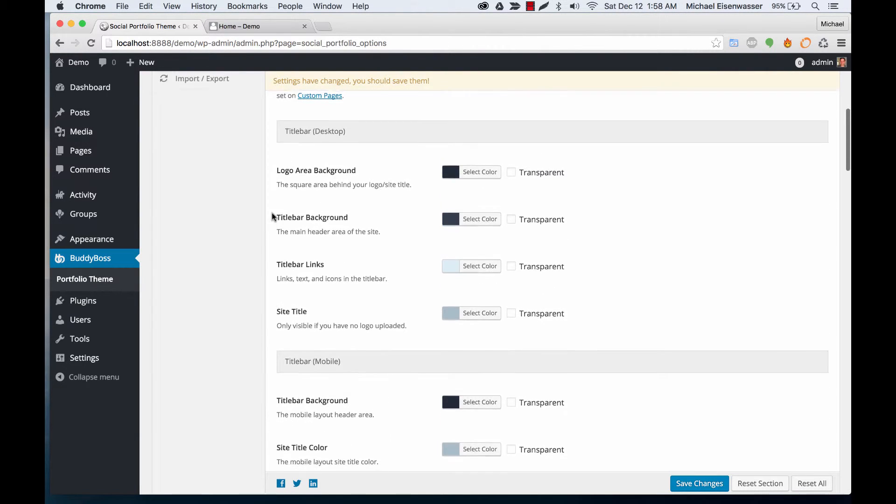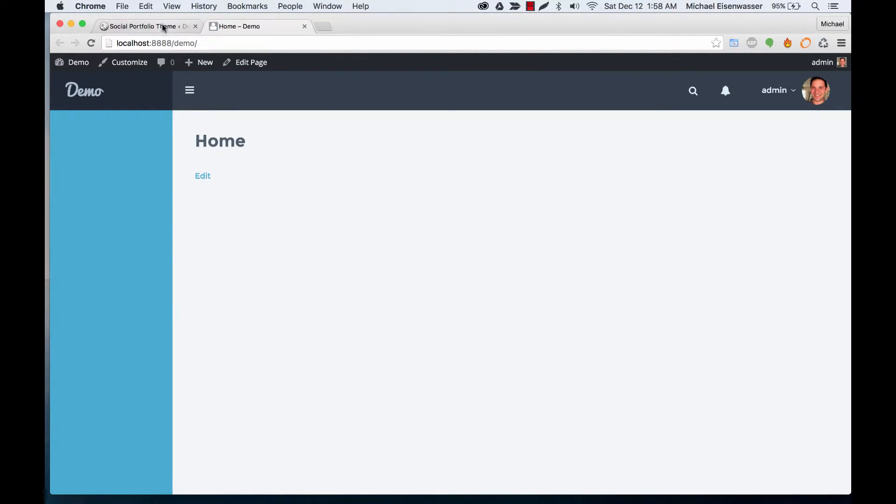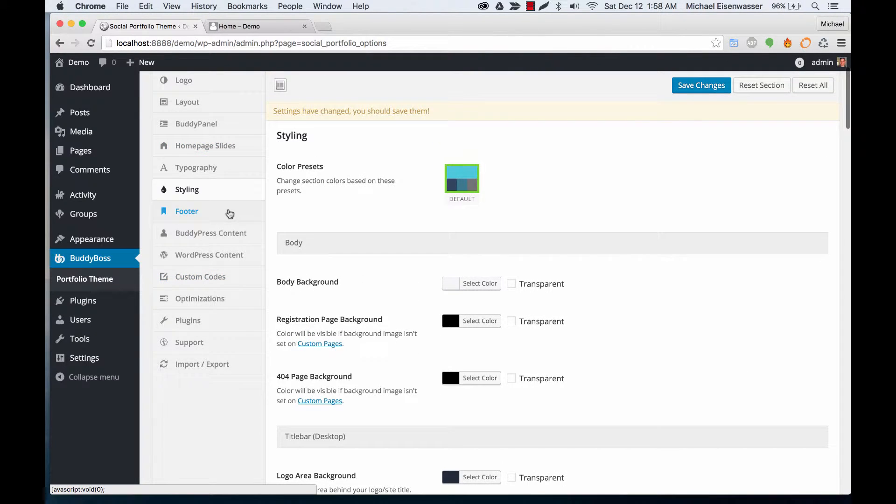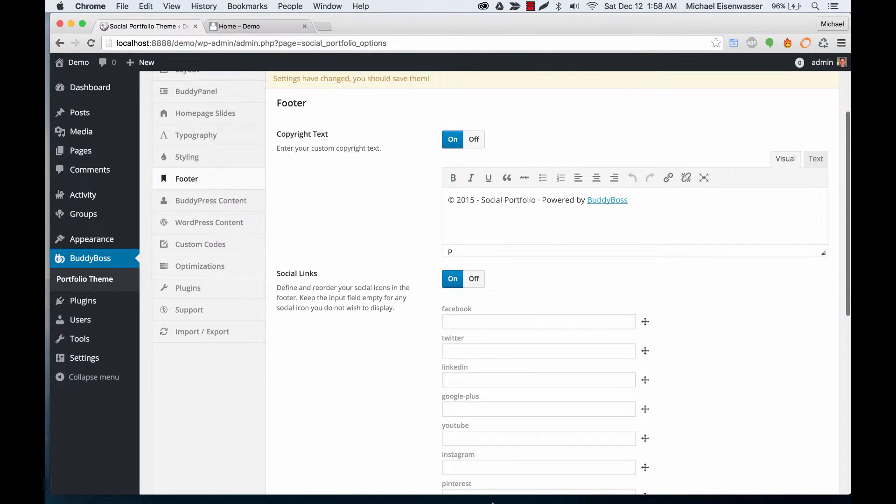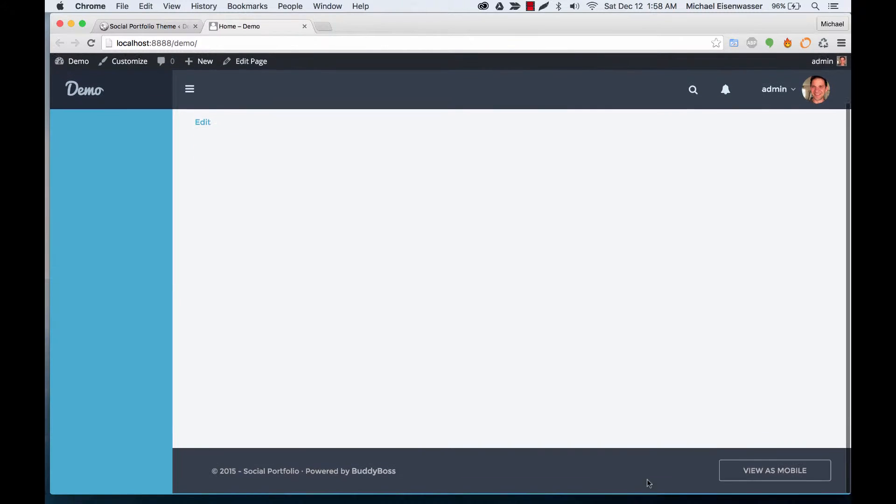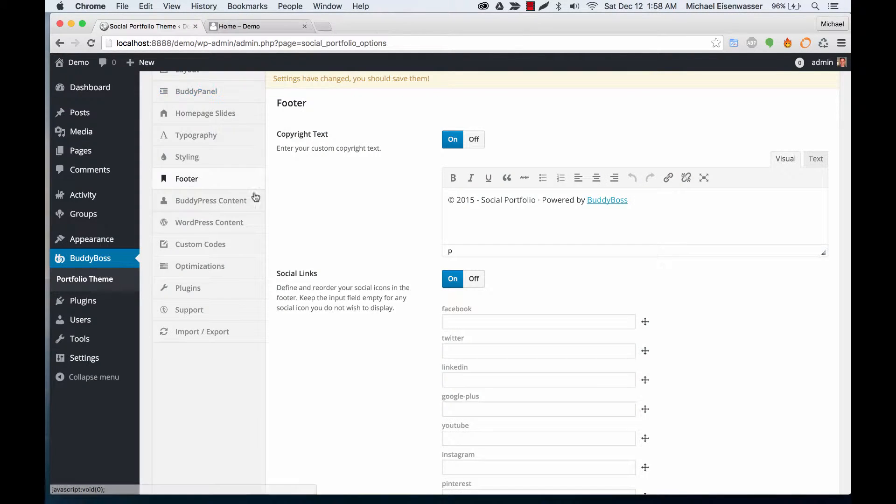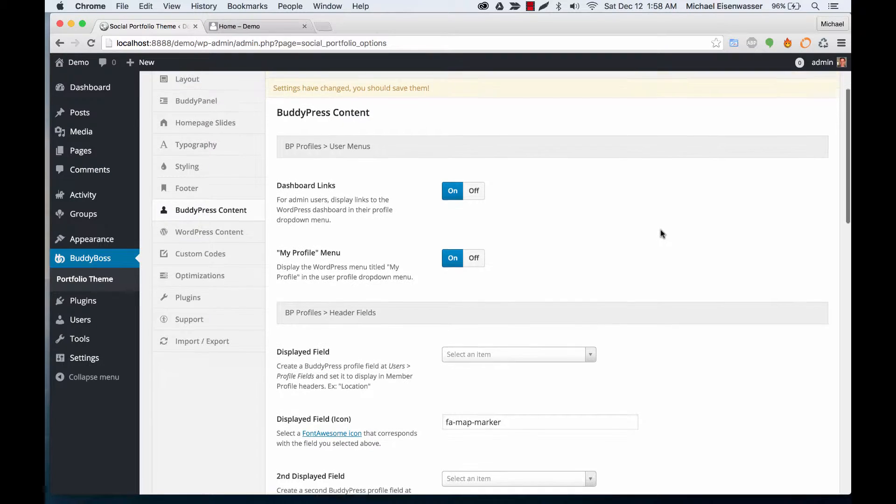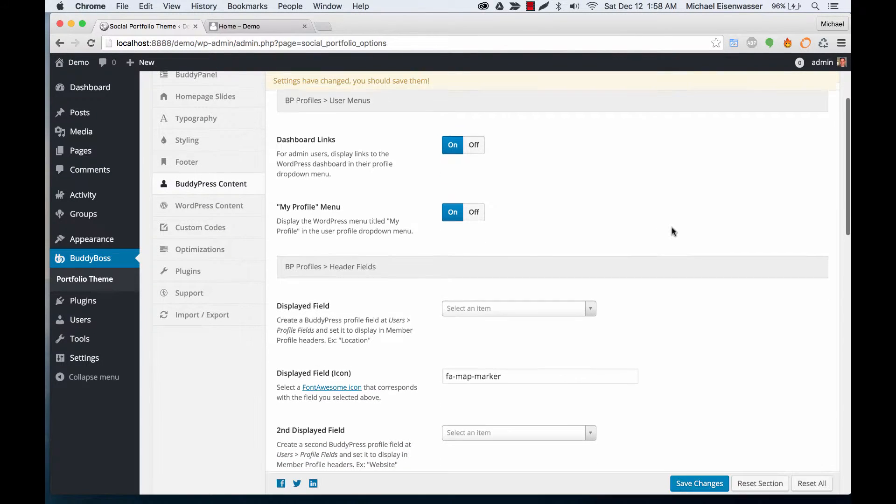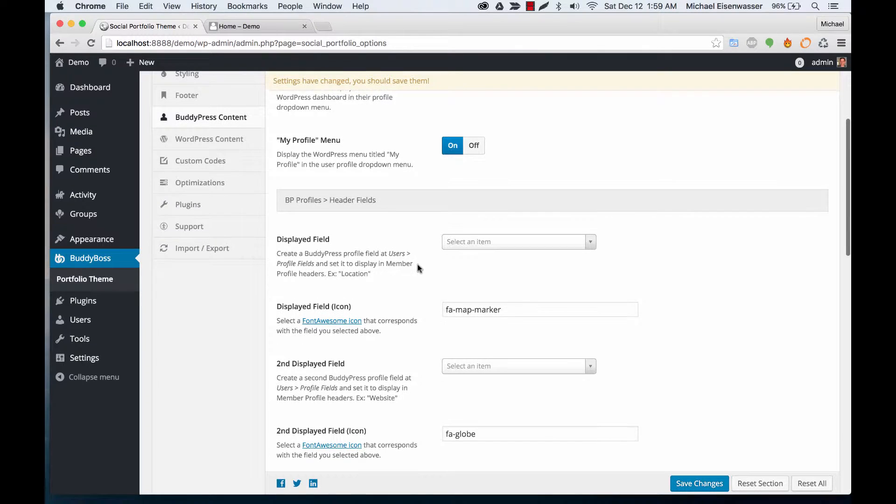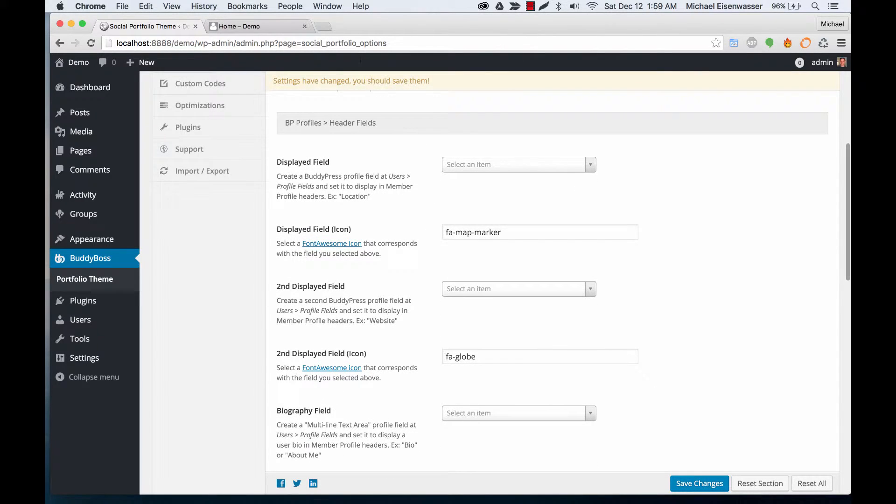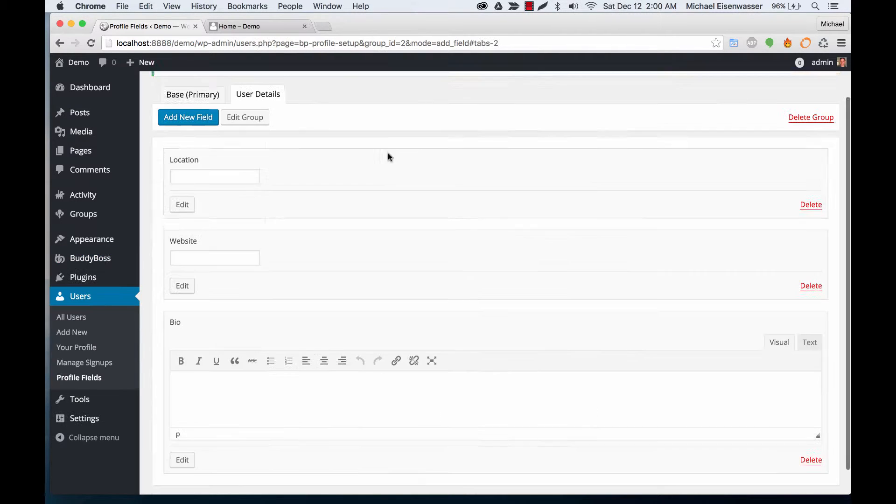Then we have the footer—you can change the footer text and add some social icons which will display down here. BodyPress content: this theme is meant to be running with BodyPress, and so we have lots of options for different BodyPress areas, particularly in the profile headers. I'm going to pause for a moment and set up some profile fields.